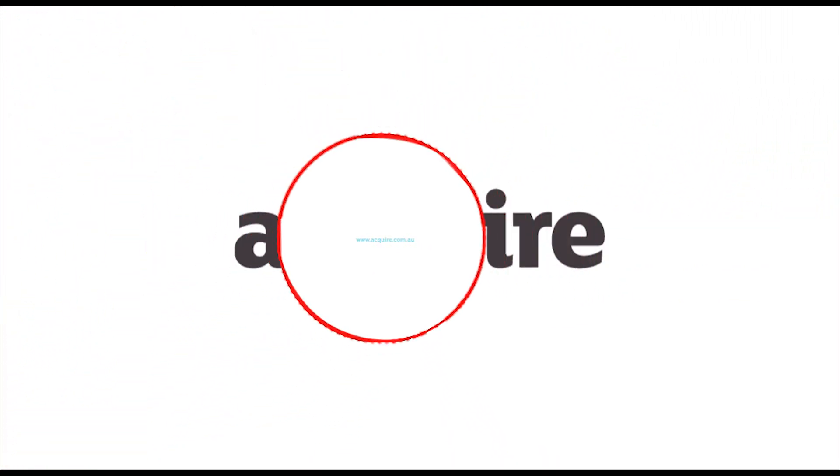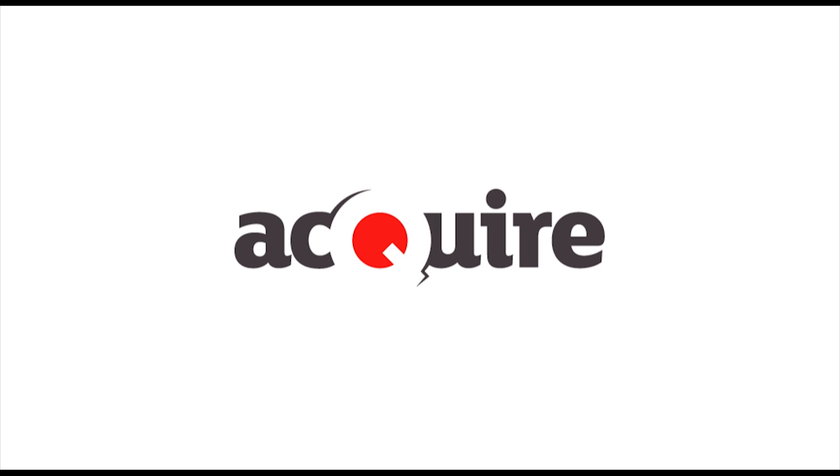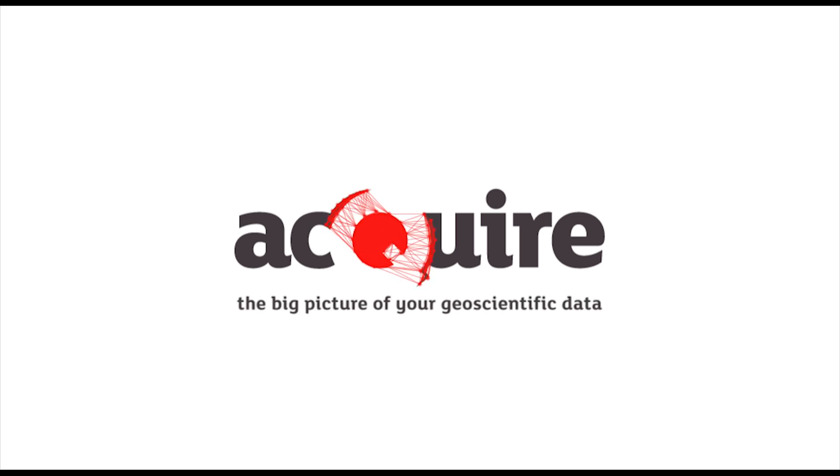Get in touch with us to find out how the Acquire GIM solution helps you gain competitive advantage through better decision making. Acquire the big picture of your geoscientific data.